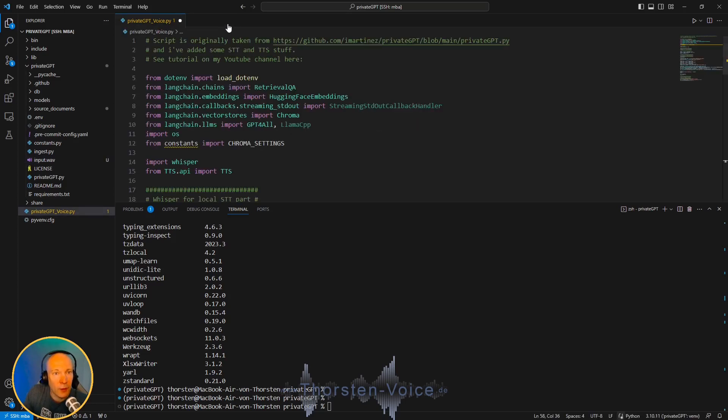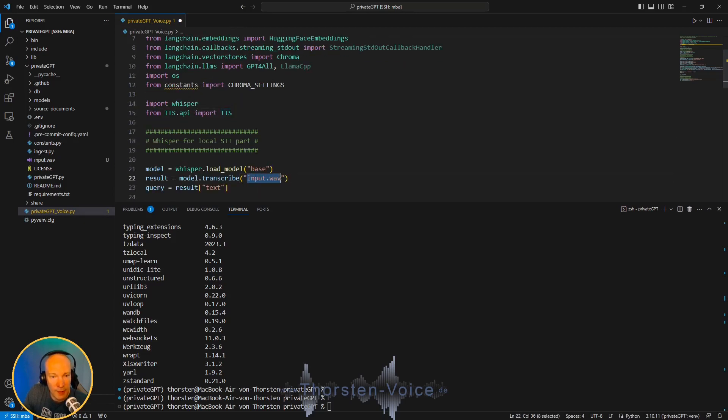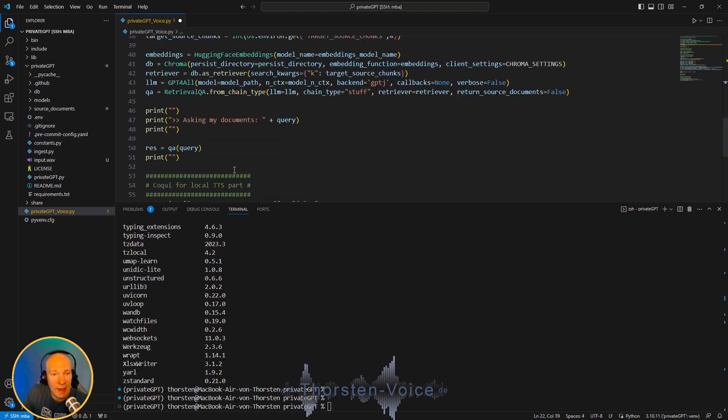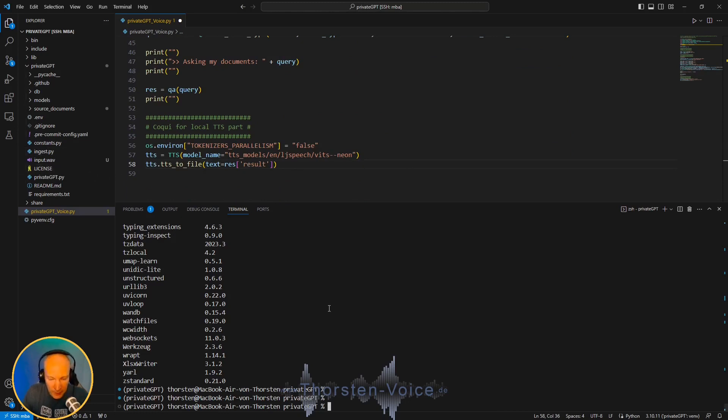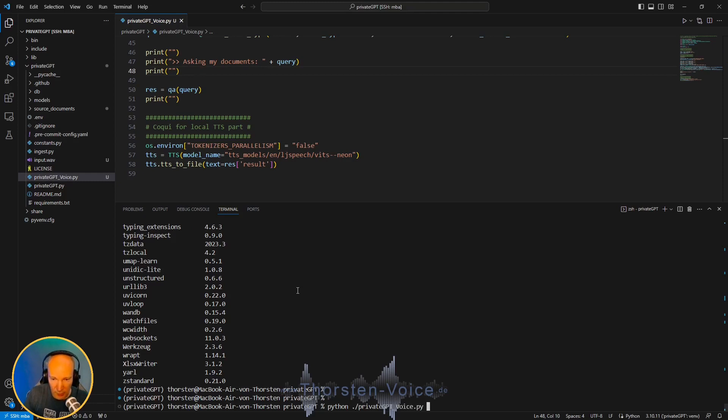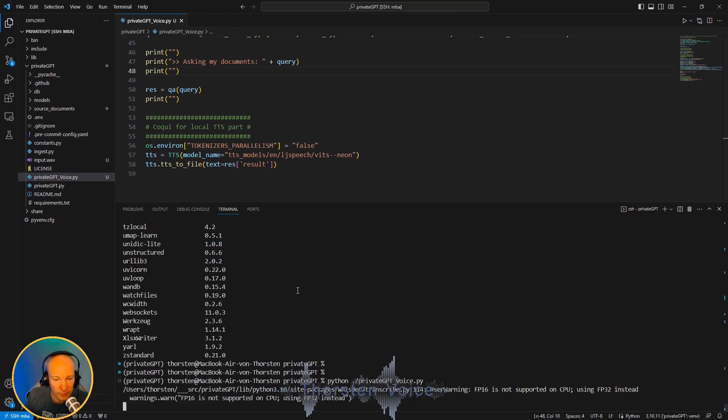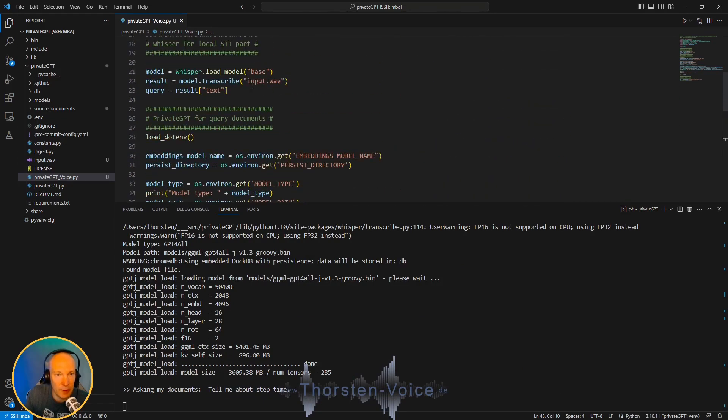And now let's see what's happening when we run this script. So it will take this WAV file as spoken request, process it, and do the speech synthesis, which will by default create an output WAV in the current working directory. So let's run python privateGPT-voice. And as you can see here, asking my documents, tell me about step time. And this phrase has been taken from the input WAV file. So Whisper did a great job and recognized my spoken input request.